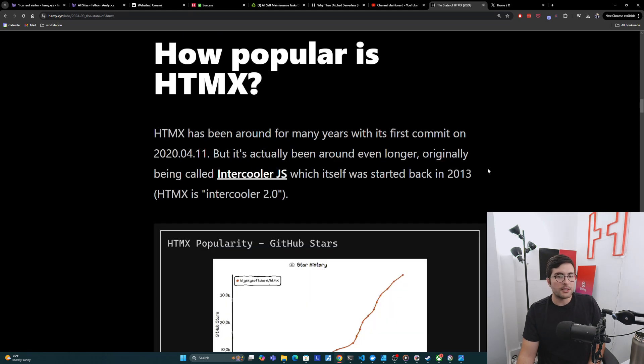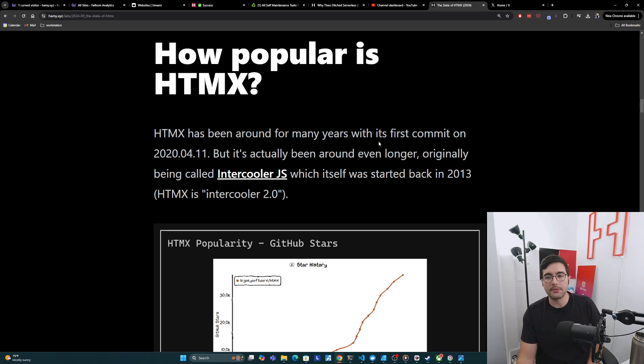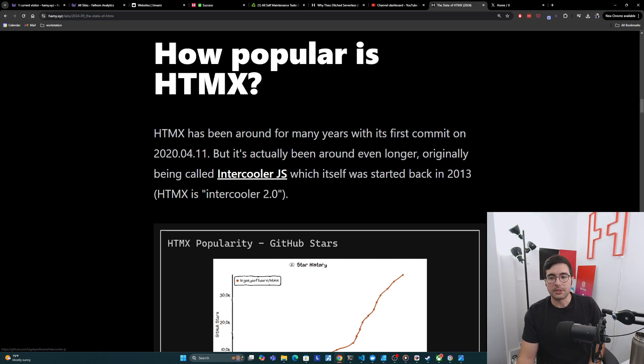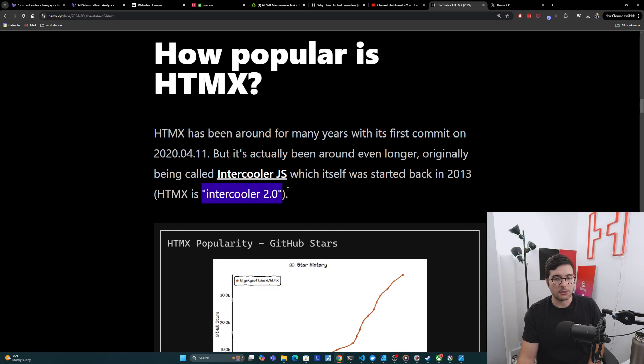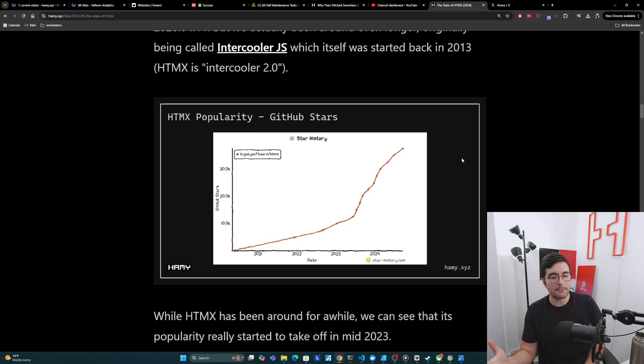All right. So on to the next section, how popular is HTMX? So HTMX has been around for many years with its first commit on April of 2020, but it's actually been around even longer, originally being called Intercooler.js, which itself was started back in 2013. HTMX is basically Intercooler 2.0. And while HTMX has been around for a while, we can see that really its popularity started to take off in mid-2023.